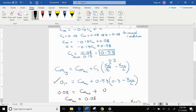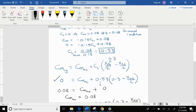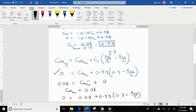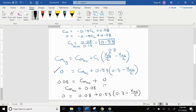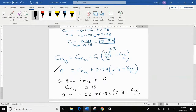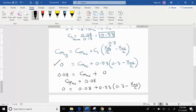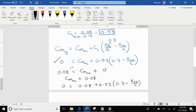We substitute the value of X_CG divided by C. If we set the moment coefficient about the center of gravity equal to 0, then CL equals 0.53. We have an equation with two unknowns, so let's find the moment coefficient about the aerodynamic center first. Setting CL equals 0, the moment coefficient about the center of gravity is 0.08, so we can solve for the moment coefficient about the aerodynamic center, which is 0.08.